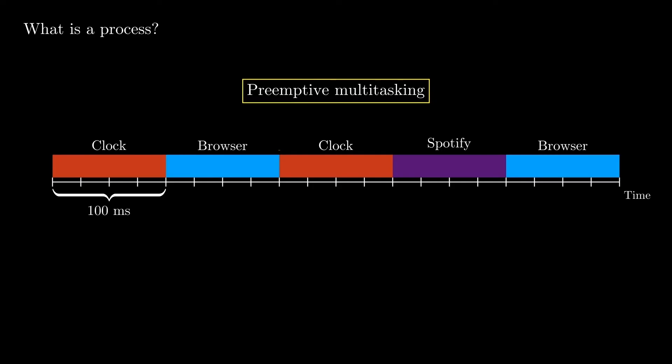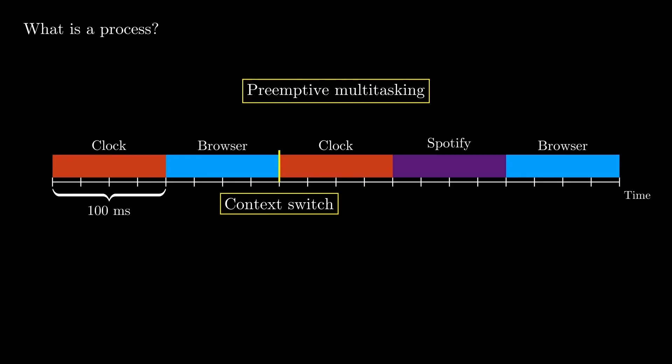When the process being run on the CPU is changed with another one, this operation is called context switch, and we'll see in the next lectures why this operation could become a problem in terms of performance.